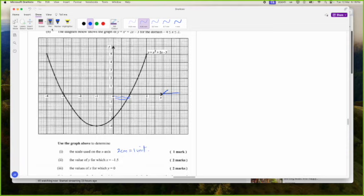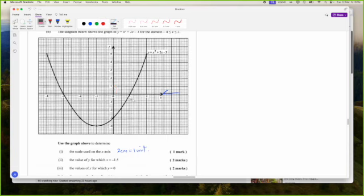On the Y axis, they actually use 1 cm to 1 unit. So they use different scales on each axis, which will cause your graph to be stretched. But you'll still be able to read everything off it. I do advise, if you're ever drawing a graph and they don't specify the scale, keep it the same.